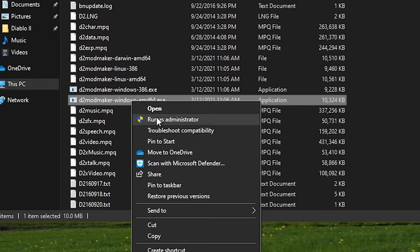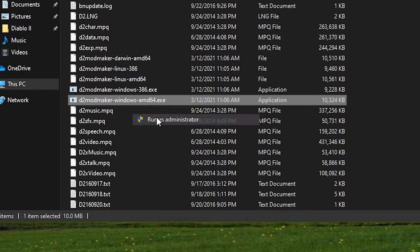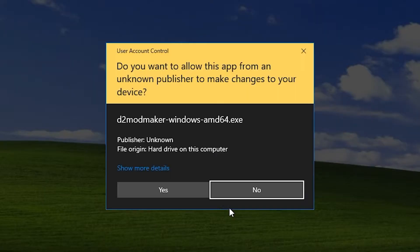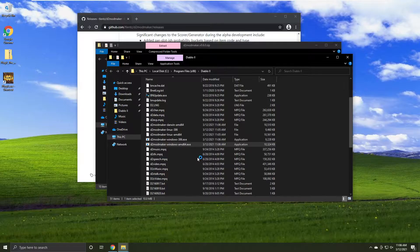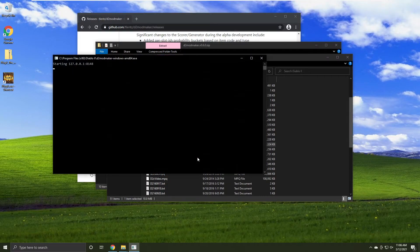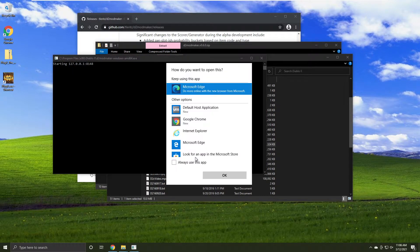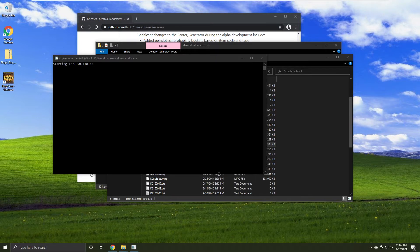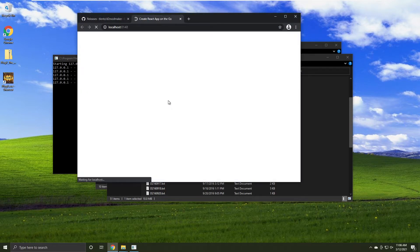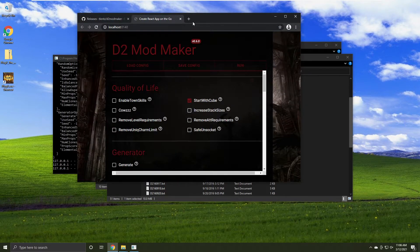Make sure to run whichever executable you need as an administrator. Otherwise, the mod won't work. A website and a command prompt should be displayed. Do not close either of these, otherwise the mod will not work.